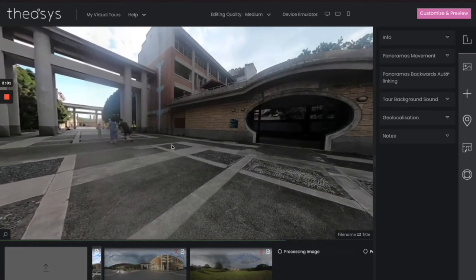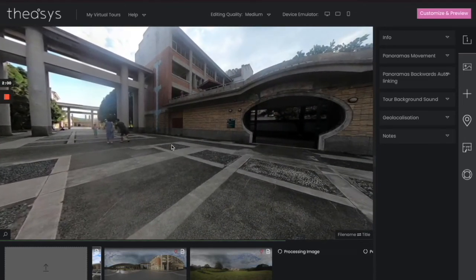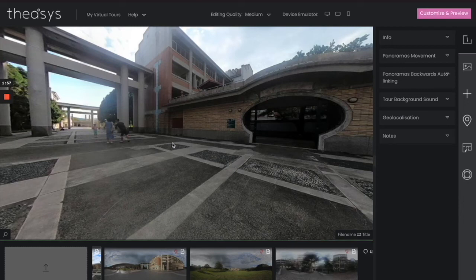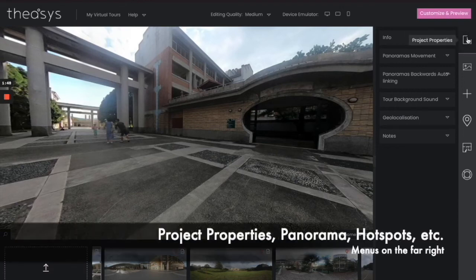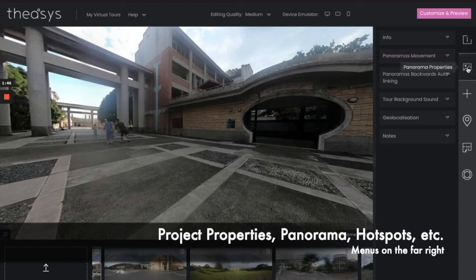All right, so now that you have these pictures, let's go ahead and take a look over at the right part of the screen. And these are the tools that you're going to be working with. Over here you have project properties, panorama properties—those are the pictures.